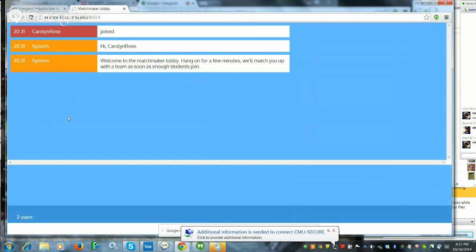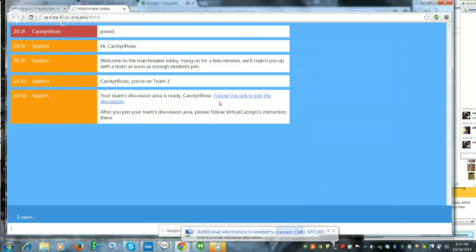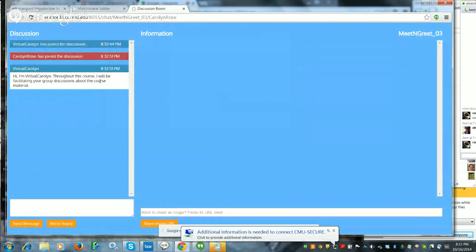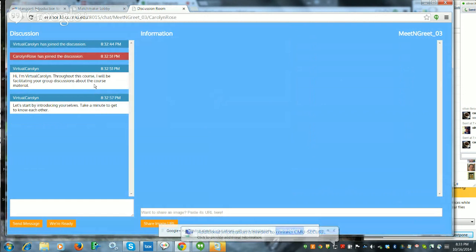We're waiting now for that link. It should be coming any moment. I was matched, and it should give me the link. And then all you have to do is click on this link and then you enter into a chat room. There will be an agent there called Virtual Carolyn who will sort of lead you through the activity.